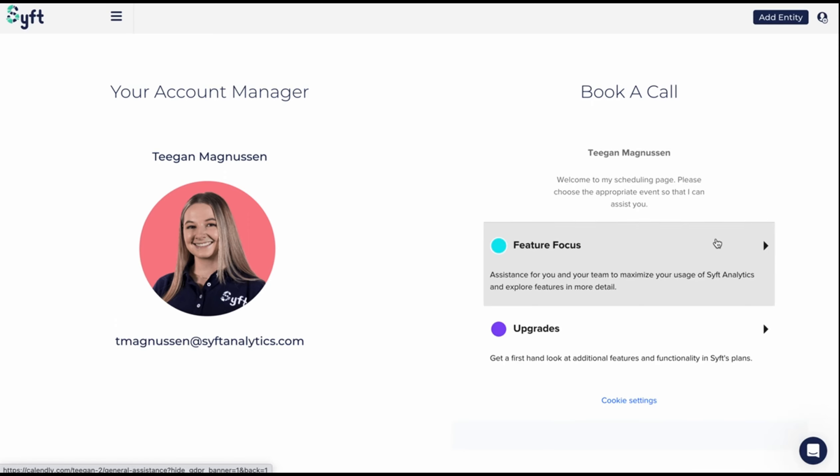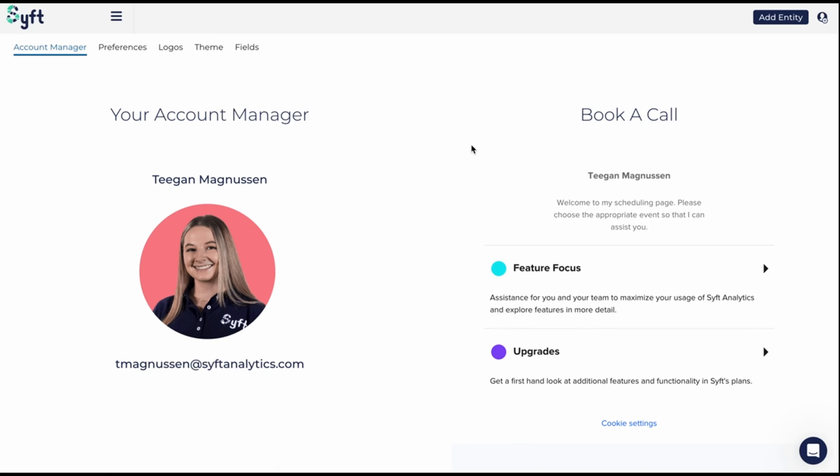You can use these calls to discuss specific features or any questions you have. So please reach out to your account manager so that they can make sure you're getting the most out of SIFT.